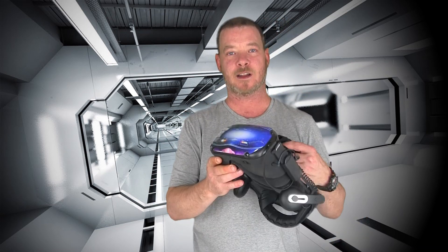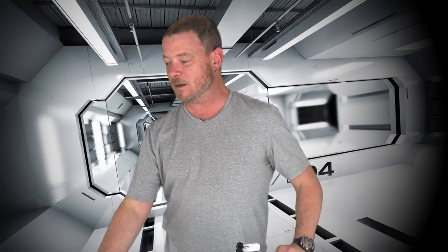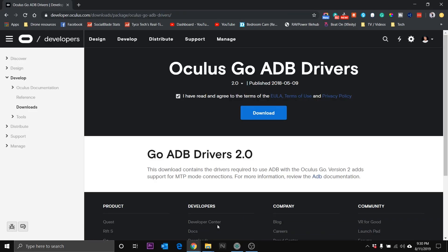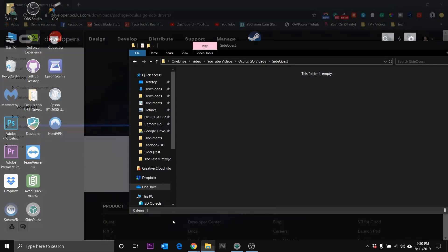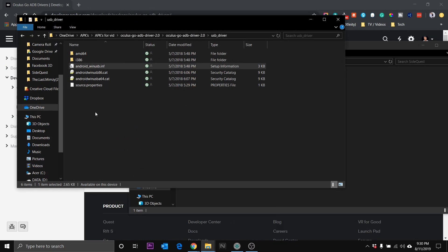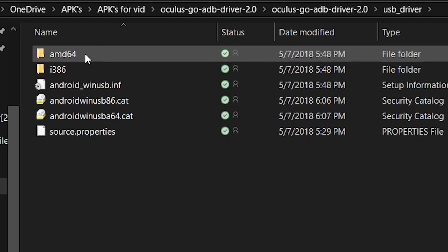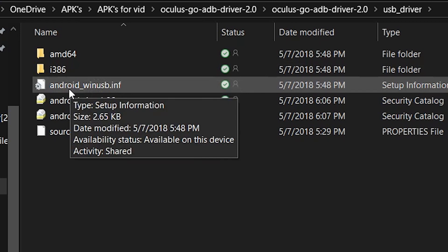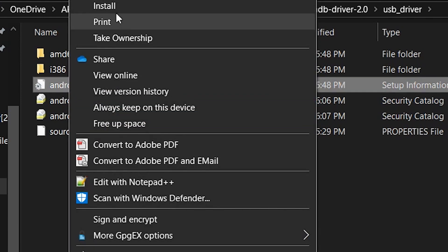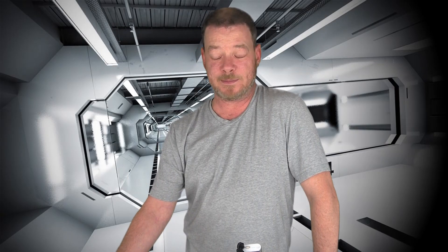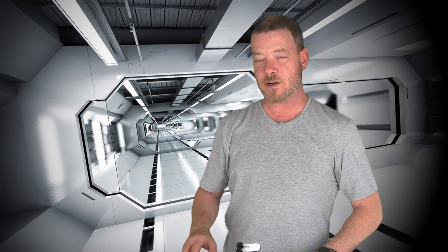Once you've got your Quest in developer mode, you're going to want to download the USB drivers for it to work. I will provide a link to the Oculus site down below. You're going to click 'I have read and I agree to the terms and conditions' and click Download. That will download a zipped file to your computer. Open that up, extract it, and then click through the folders. You're going to right-click Android_WinUSB, and at the top you'll see the option to Install — click Install. If you get a prompt, click Allow. Operation completed successfully. Now your Quest can communicate correctly with your computer.